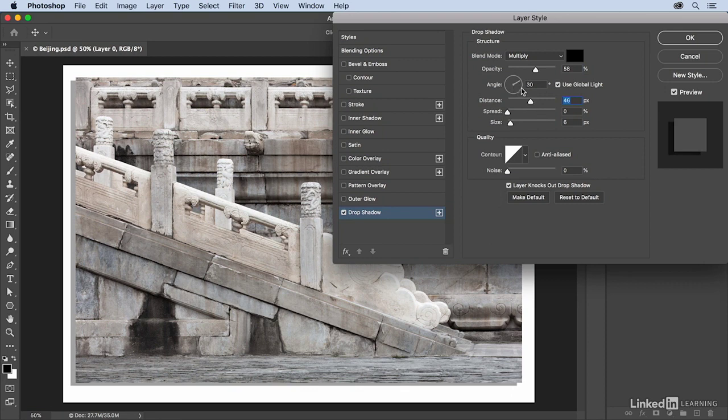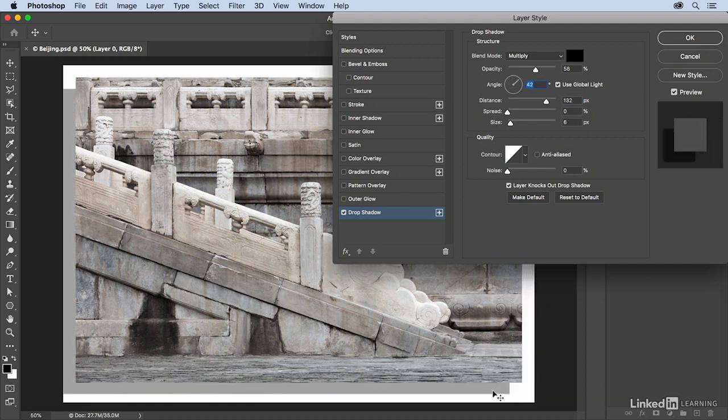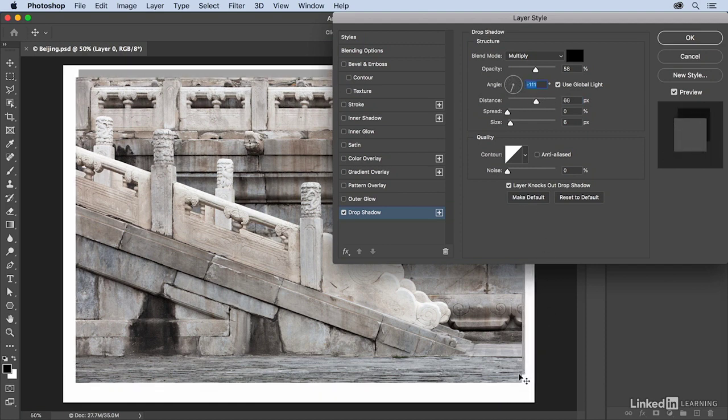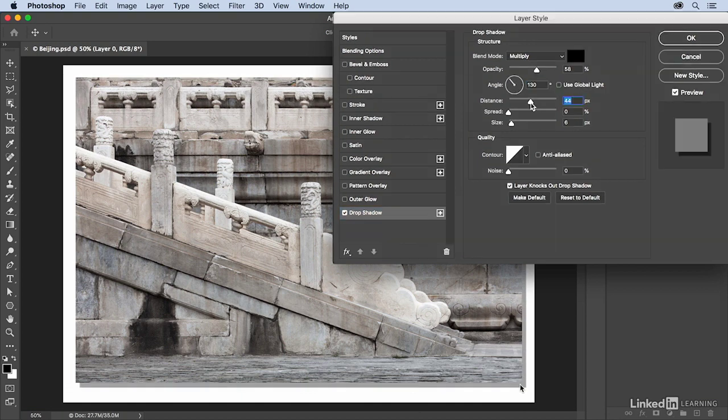If I want to change the angle as well as the distance, I can use the options here or I can simply click and drag in the image area in order to reposition the drop shadow. So I'm going to bring the distance a little bit closer, but then I'm going to increase the size of the drop shadow and that's going to give me a nice soft drop shadow.